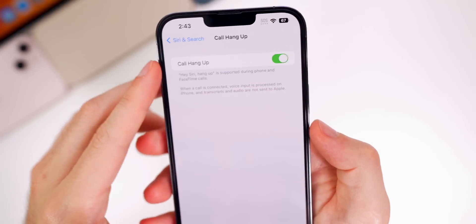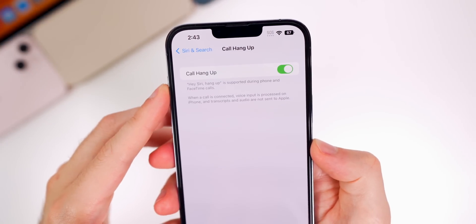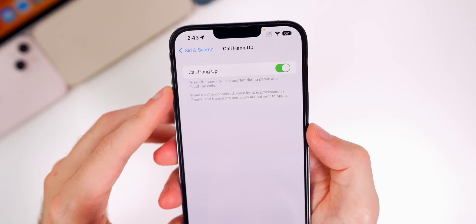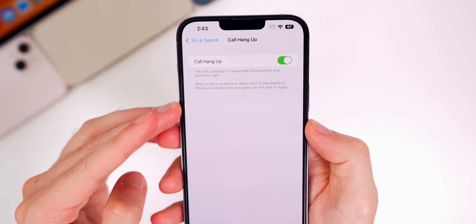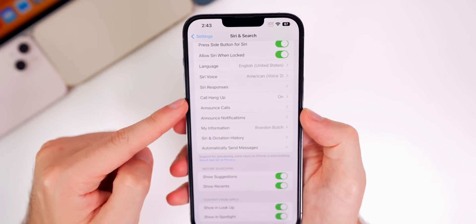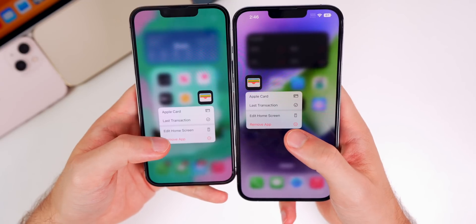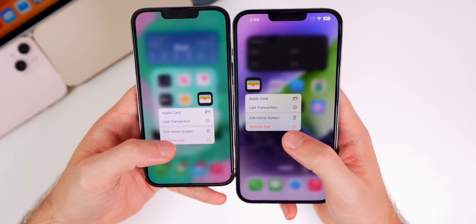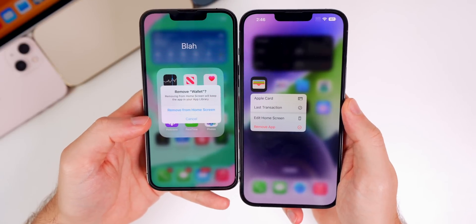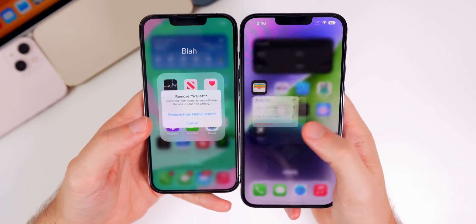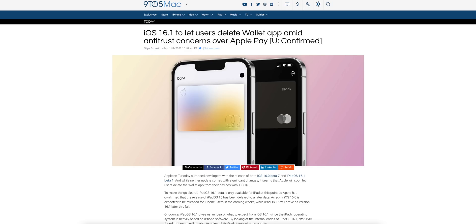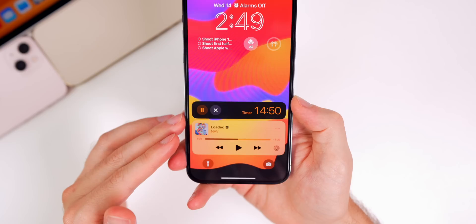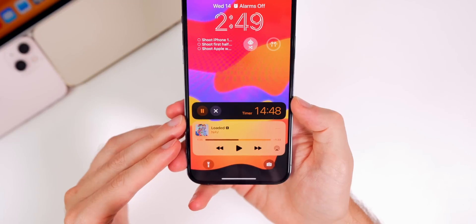In Siri & Search settings, you'll notice the 'Call Hang Up' option is now there. You can say 'Hey Siri, hang up' and it's supported during phone and FaceTime calls. It was there in iOS 16 but in a different section — now it's been moved to, in my opinion, the right place. We can also now fully delete the Wallet application. Before on iOS 16, it would just say 'Remove from Home Screen,' but now when you tap 'Remove' you're able to fully delete Wallet. This is due to antitrust concerns over Apple Pay.